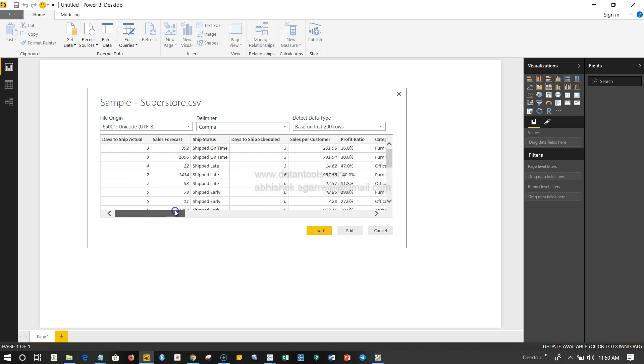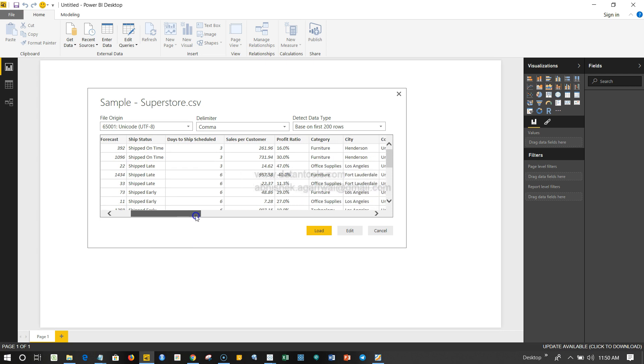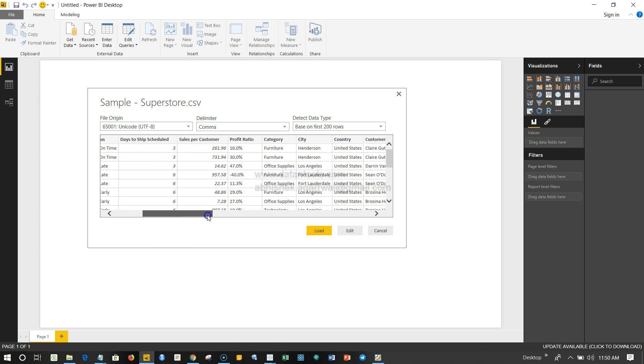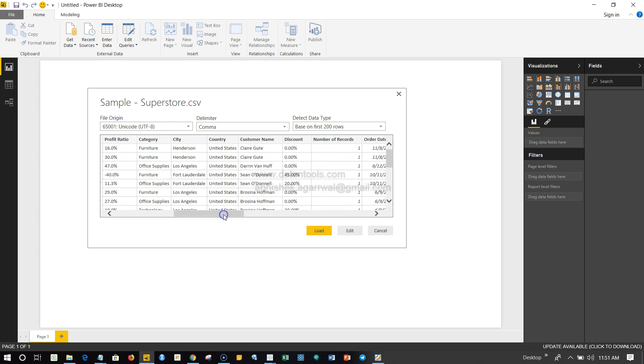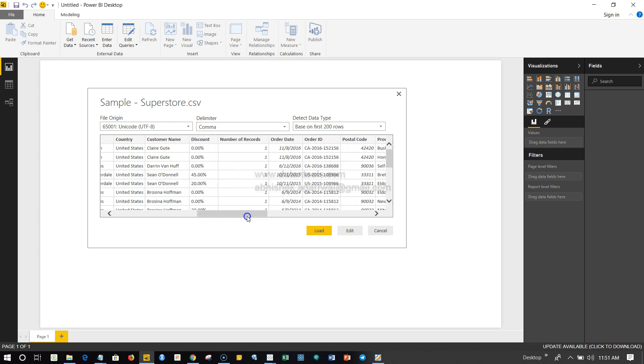Just to give you an idea, if you see the numbers are on the right side whereas the characters are on the left side. That's why I was able to quickly get to know whether it's a character or a number. But now if you see in this case profit ratio, because the percentage sign is present, that's why it has understood it as character. We'll see later how we can deal with such challenges, but just to give you an idea of how the numbers and characters look.